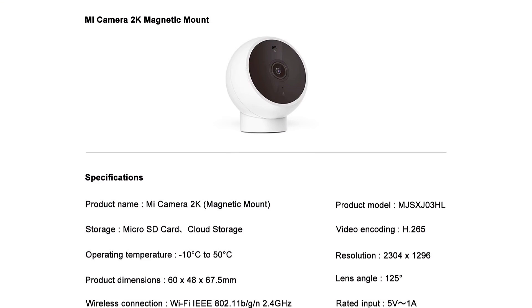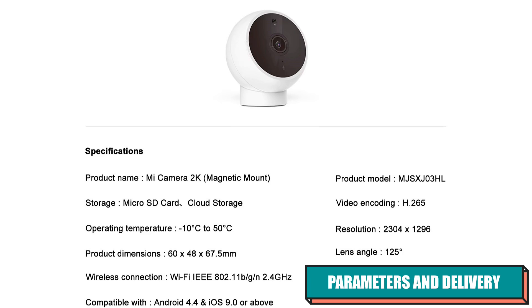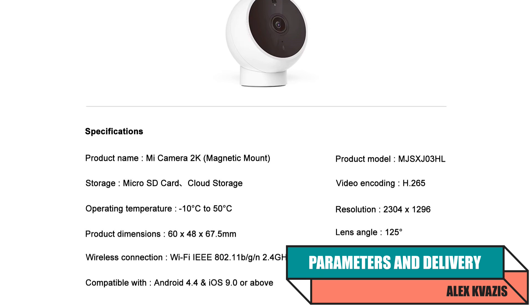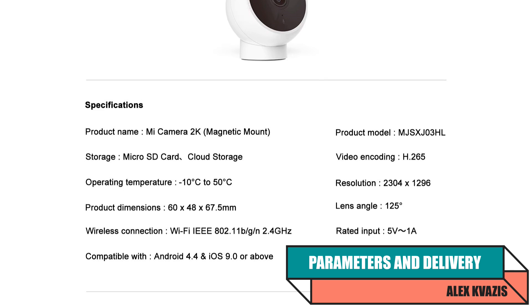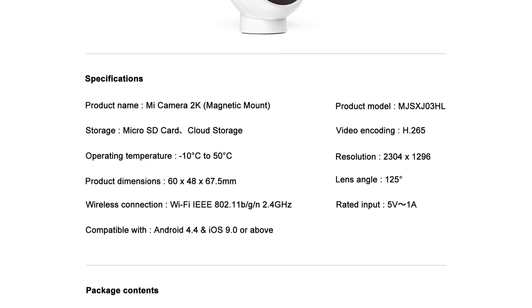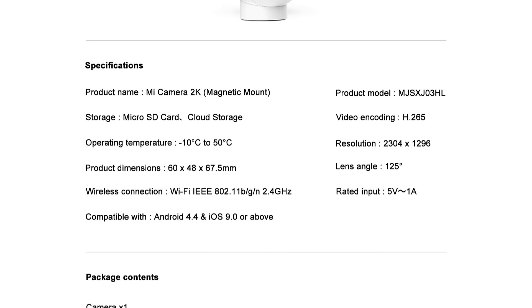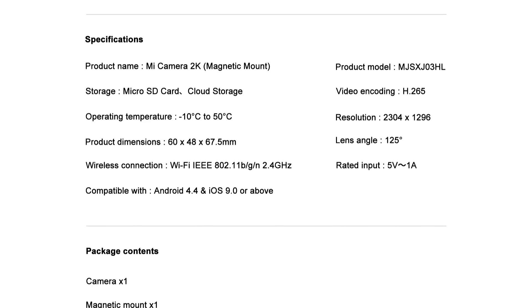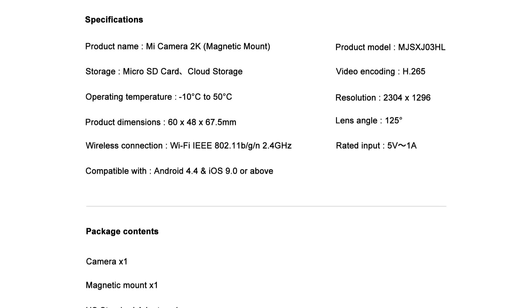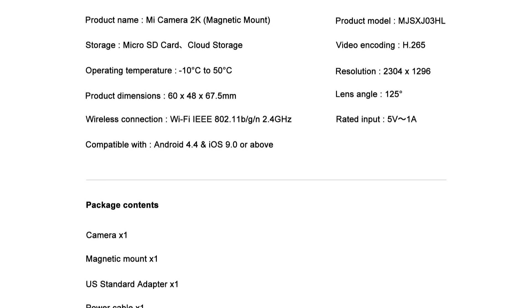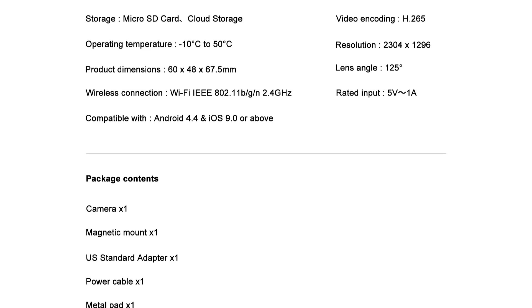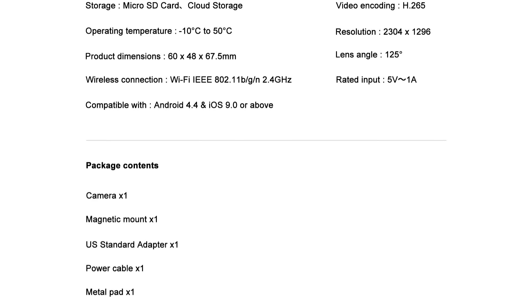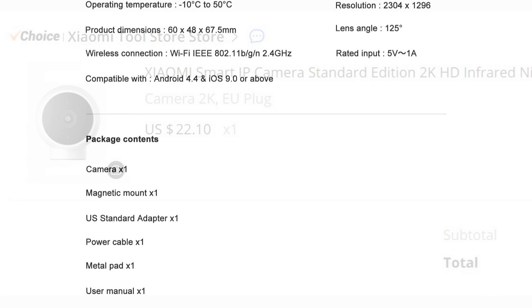The device is an indoor IP camera, model MJS-XJ03HL. Its resolution is 2304 by 1296, using the H.265 codec. The lens coverage angle is 125 degrees. Storage options include micro SD and cloud storage. The interface supports 2.4 GHz Wi-Fi. Dimensions are 60 by 48 by 67.5 millimeters, powered via USB-C at 5 volts.